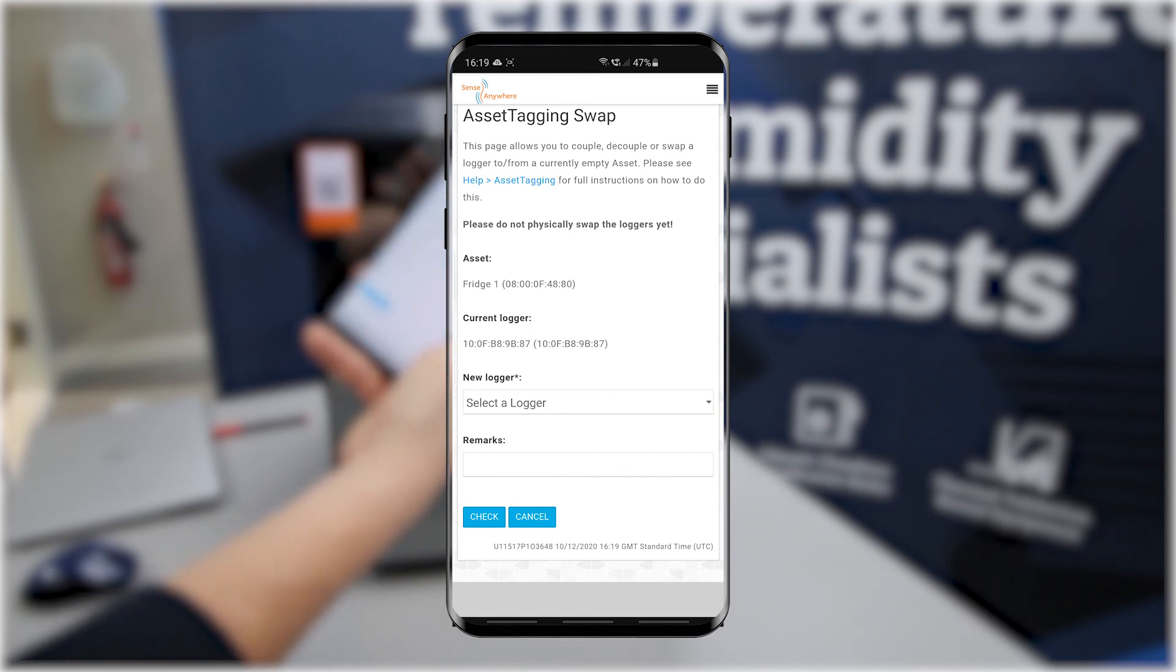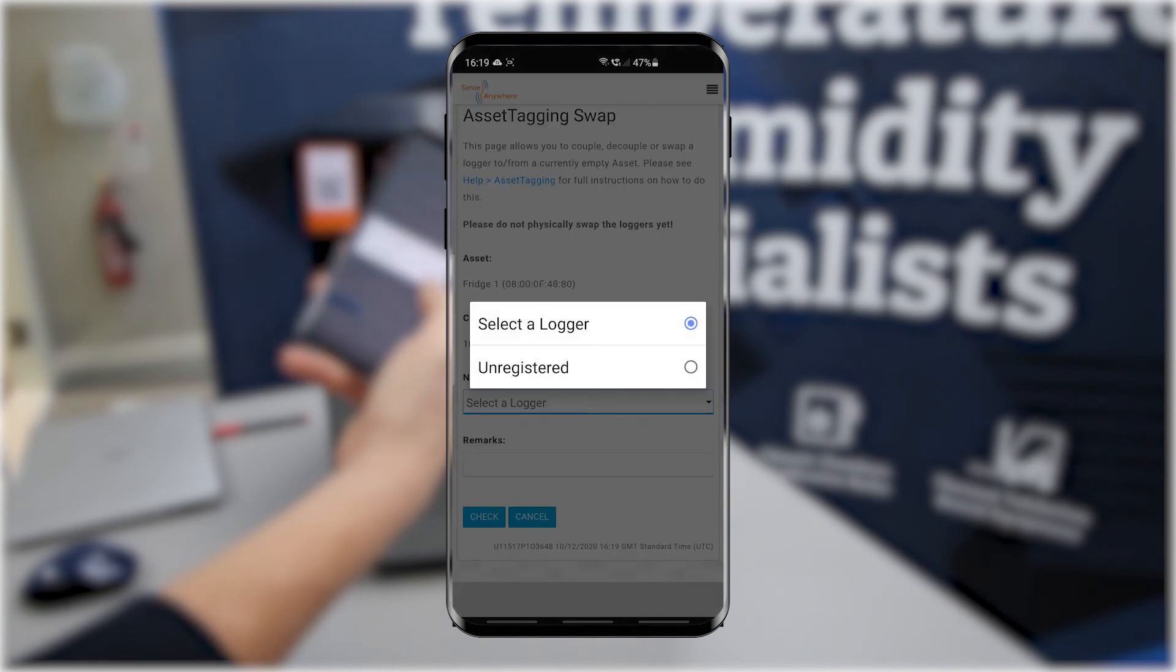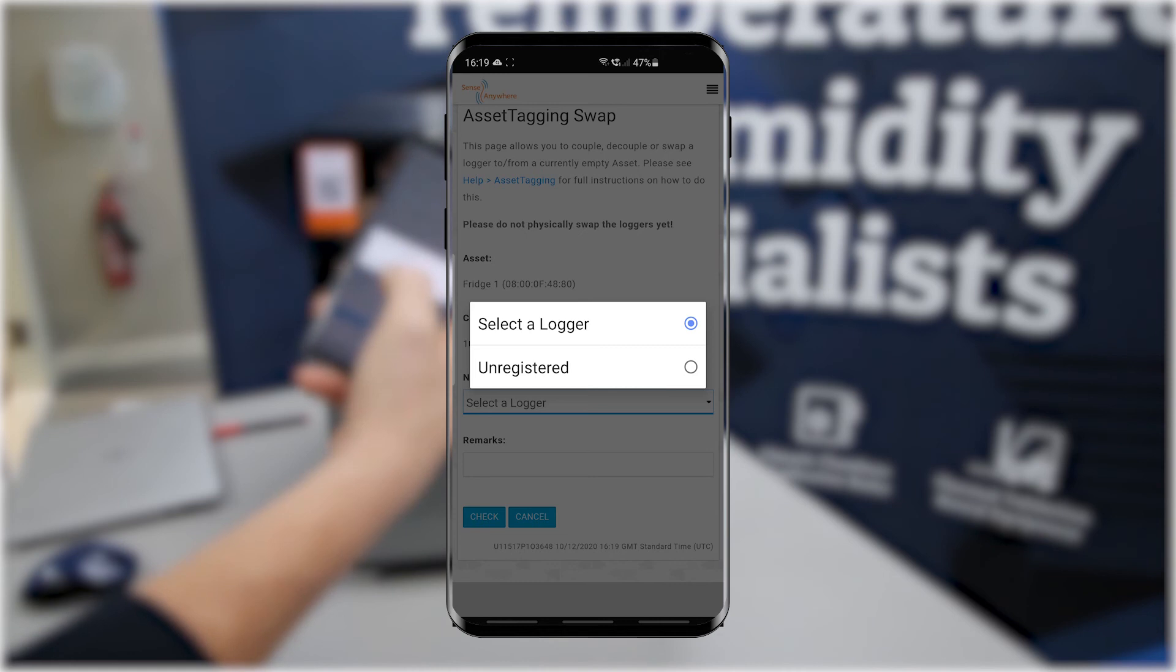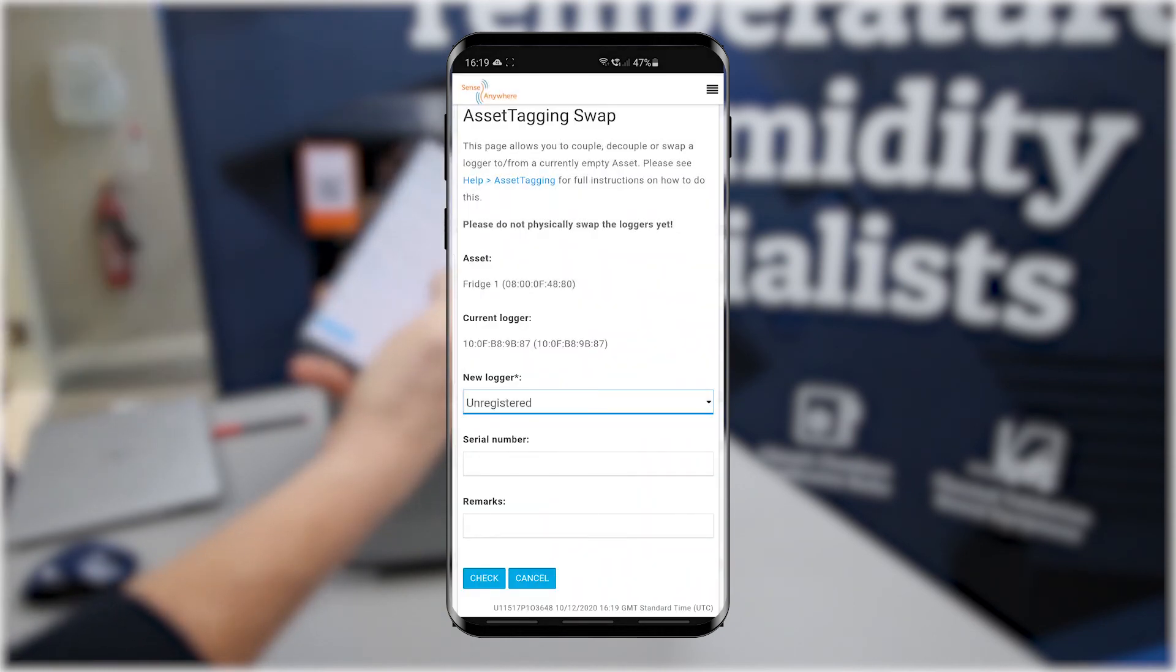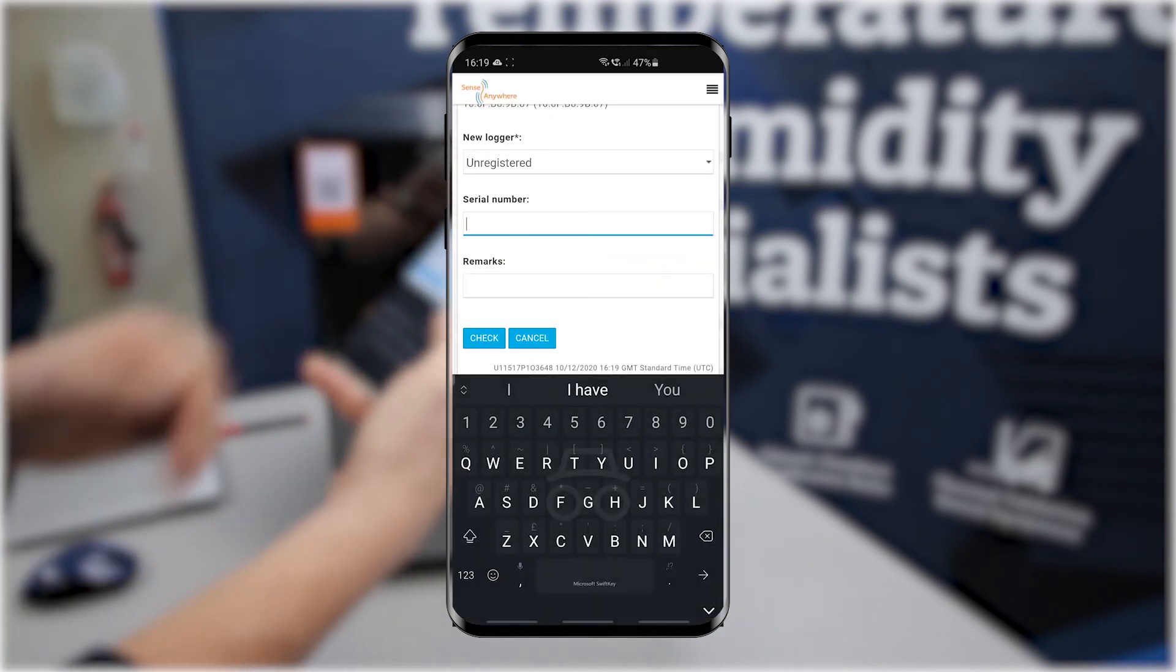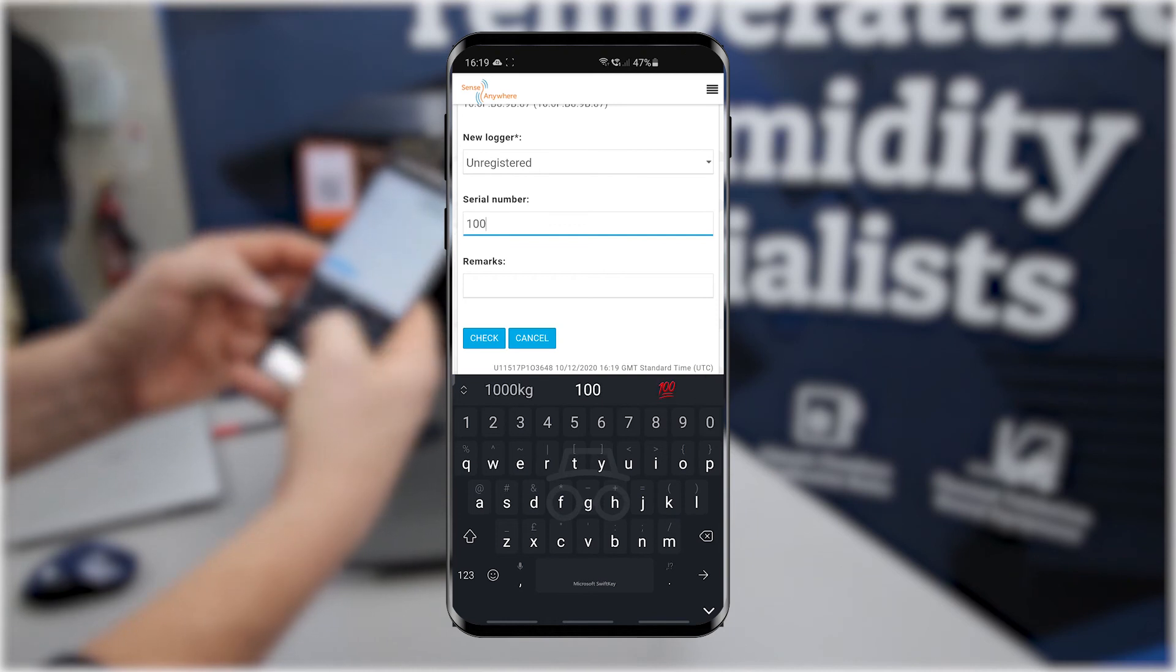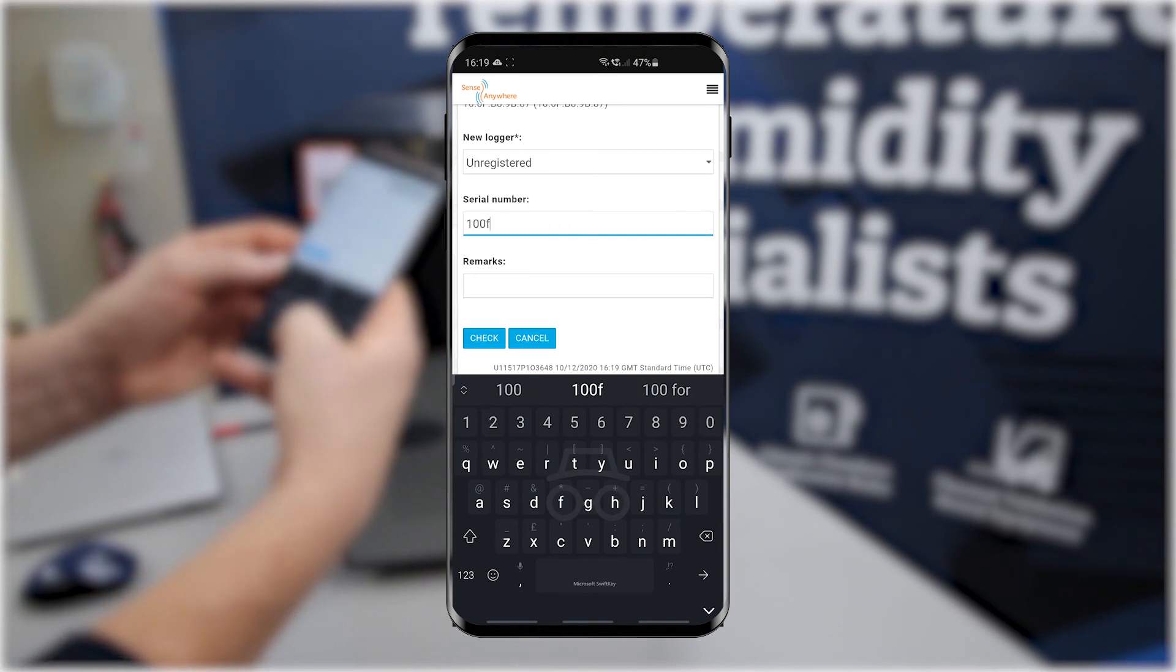The drop-down list gives you an available set of loggers that can be swapped. Unregistered is an option to add any logger that is not part of your own fleet, such as a rental logger or a damaged replacement. Withnell Sensors has a fleet of rental loggers available for when your logger is away for calibration. This logger swap can also be considered for loggers that have been damaged and require replacing.